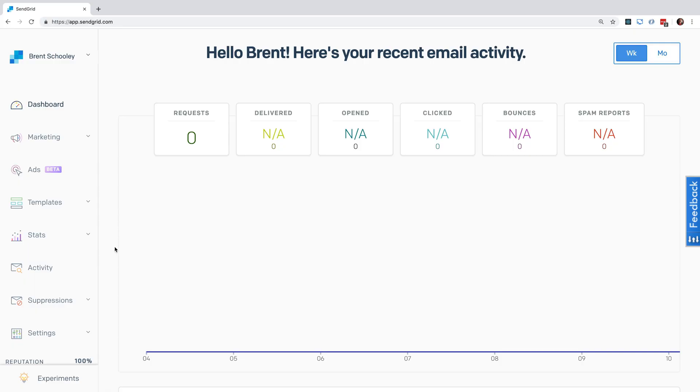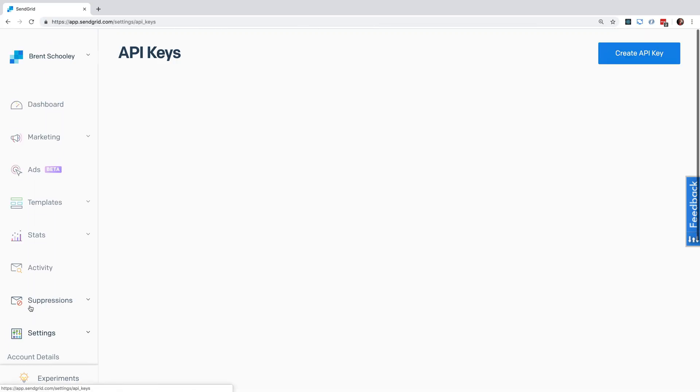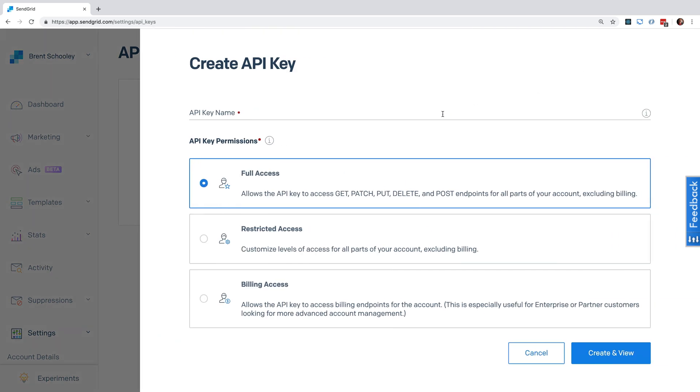We'll start by creating an API key. Head into SendGrid and go under Settings to API Keys. Hit the Create API Key button and give it a name. Go to Restricted Access.